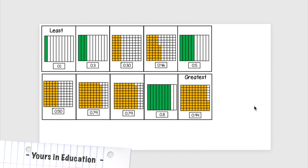And last but not least we have 94 hundredths. I am sure that now you know how to order decimal numbers from least to greatest.